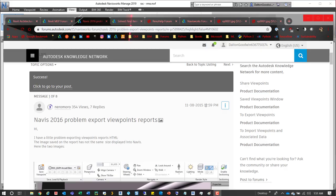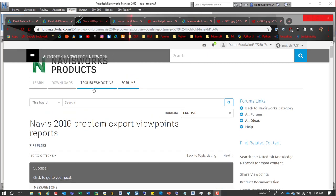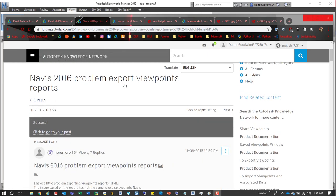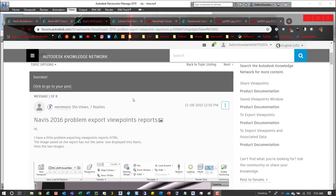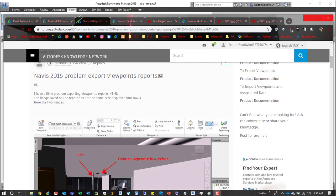Hey guys, so I'm on the Navisworks forums, the Autodesk one, and there was a question on exports, or the viewpoint exports, and if we scroll down here a bit you can see the question itself.